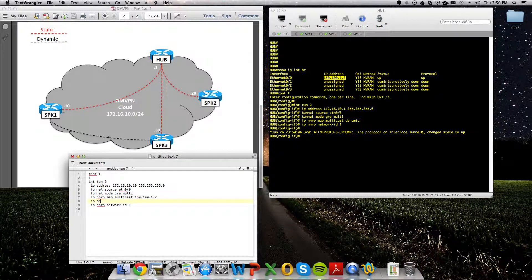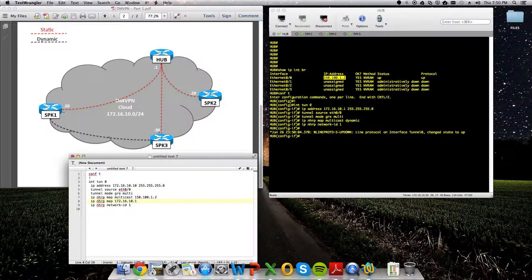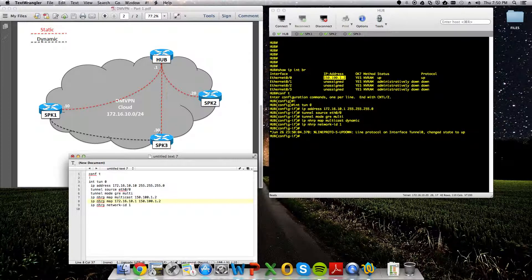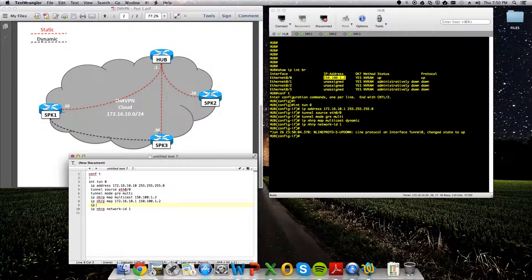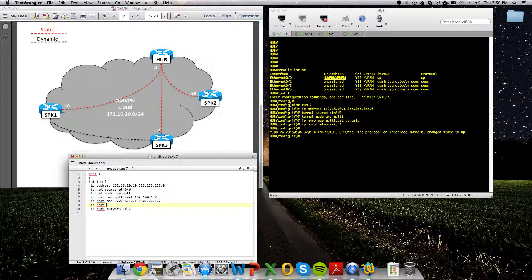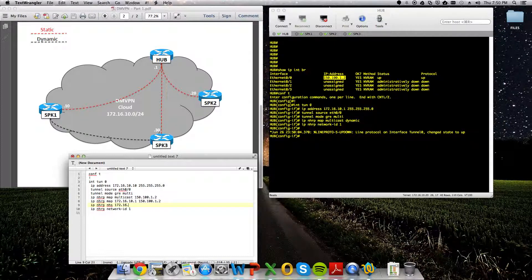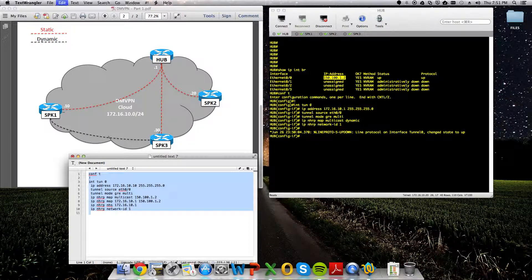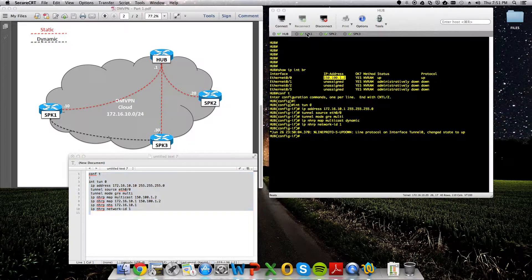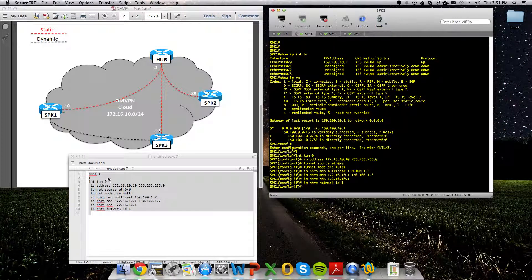So we're going to map that to all multicast traffic. We're also going to do an NHRP map so that 172.16.10.1, the tunnel IP, gets mapped to this public address. And then finally, we have to tell the spoke who they're going to be registering all their next-hop information with. We'll do that with IP NHRP, the next-hop server NHS, and we'll give the private IP or the tunnel IP as 172.16.10.1. And that should be it. All right, so we'll pop that onto spoke 1.